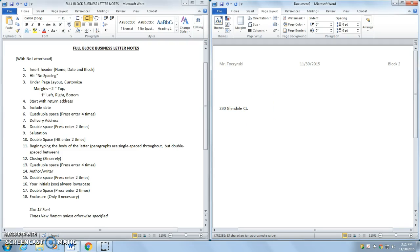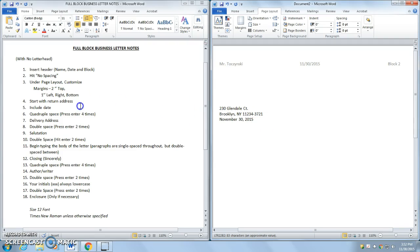And we'll say in Brooklyn, New York, 24. And we'll put today's date, which is November 30, 2015. So that is the return address.